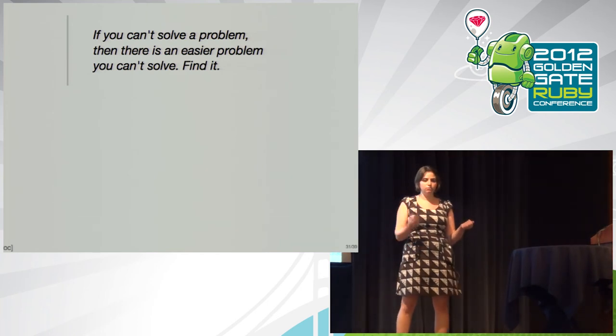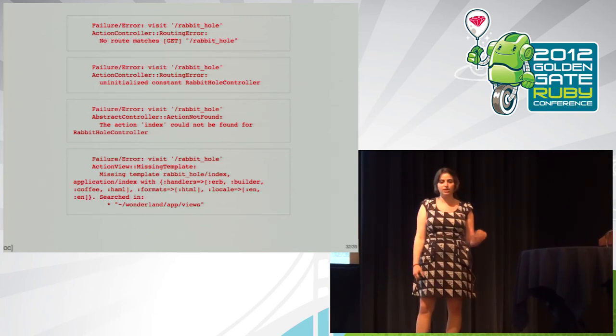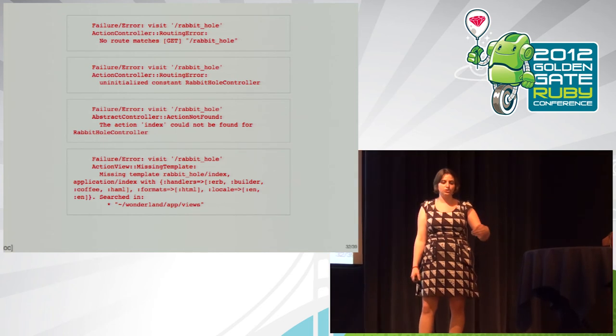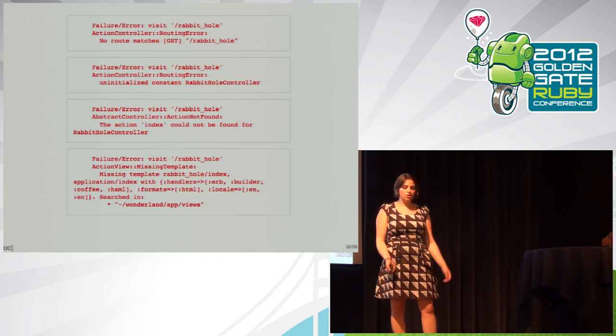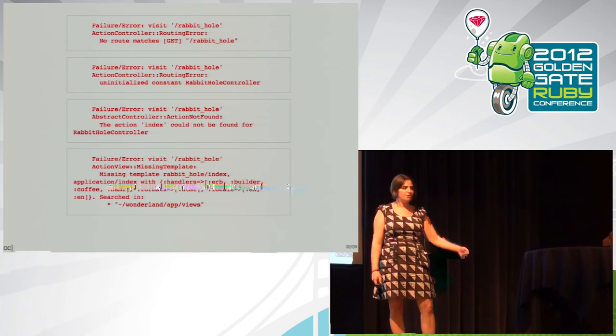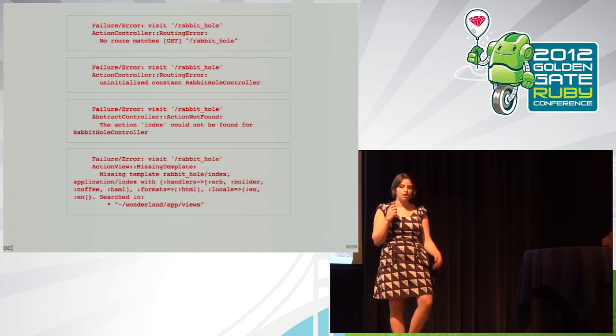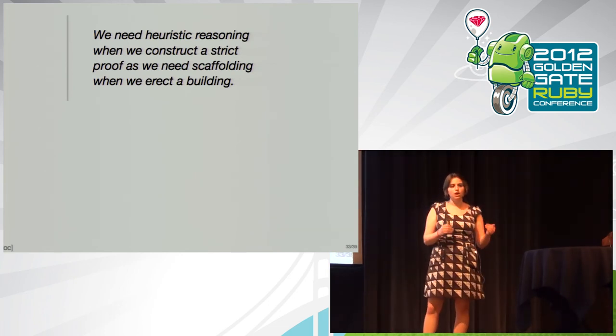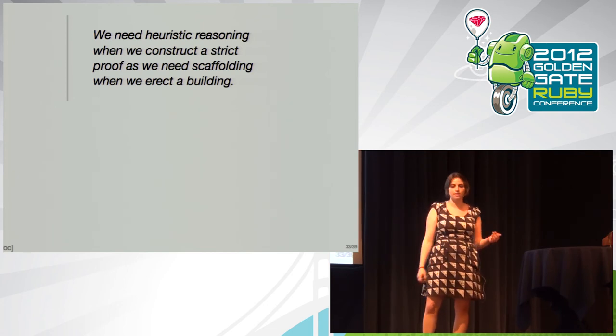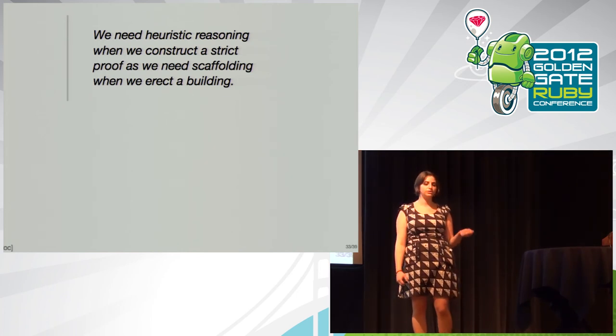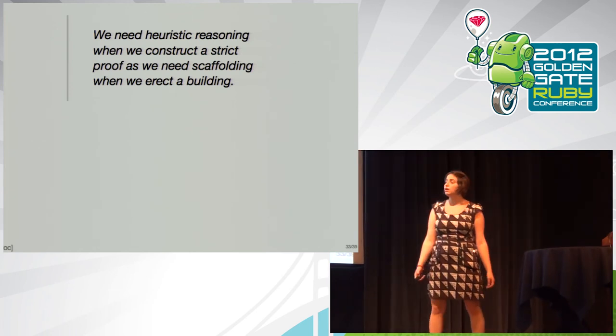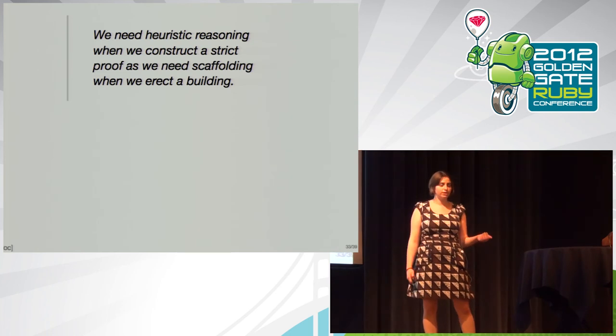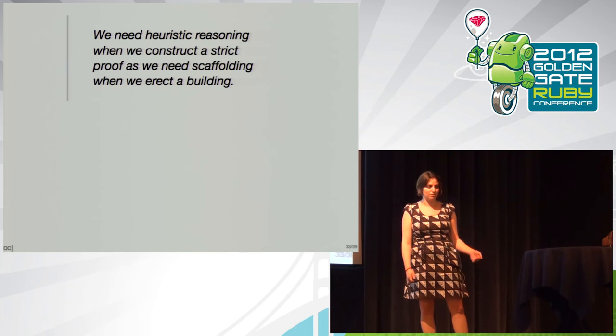And another thing that he basically implies, but is a quote that's misattributed to him, is that if you can't solve a problem, then there's an easier problem you can't solve. Find it. This basically means that you have to break problems down into smaller and smaller chunks until you arrive at the simplest problem and the easiest problem to solve. And we do this, too. When we get test failures, we use them to tell us what to do next and what we should do next. So, heuristics play a valuable role in helping us guide us through our problems. And Polya stressed the fact that heuristics were not proofs and it was dangerous to look on them as proofs. But he still said that we need heuristic reasoning when we construct a strict proof as we need scaffolding when we erect a building.